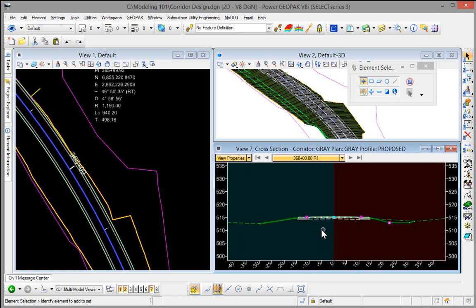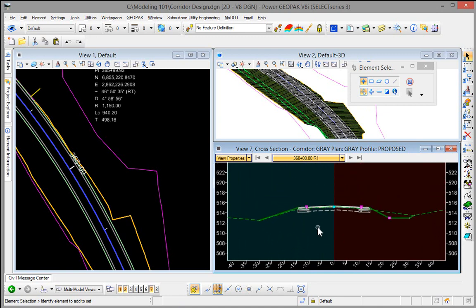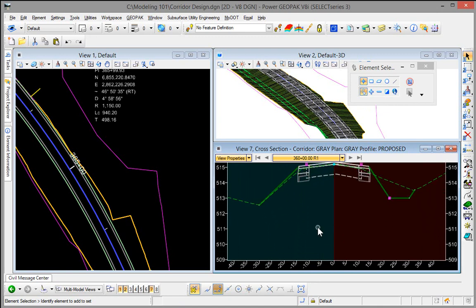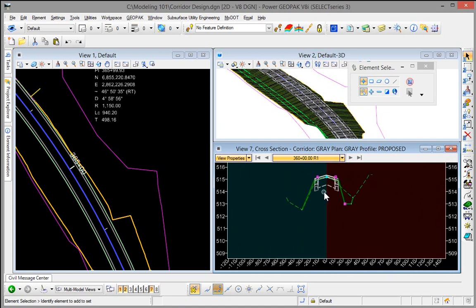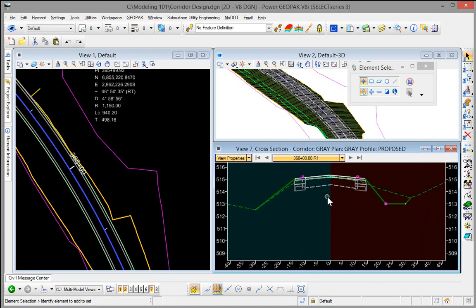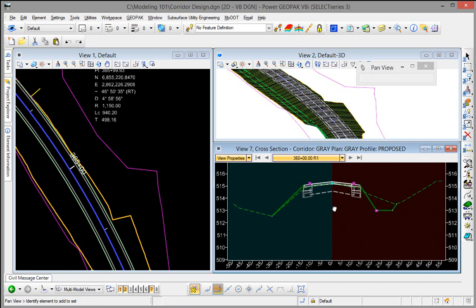If I hold my shift key down and roll my wheel mouse I will stretch or shrink vertically. If I hold my control key down and roll my mouse I stretch or shrink horizontally.